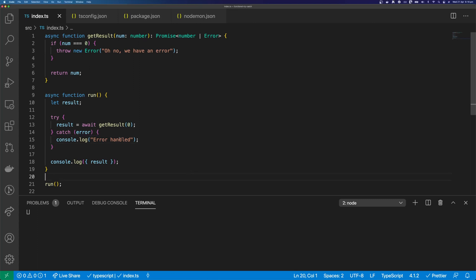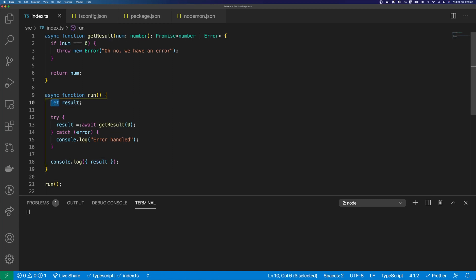So we've all seen this code before. We define our result as a let, and then we redefine the result in our try block, and then we catch the error. But this code is problematic.